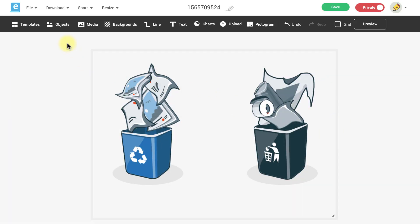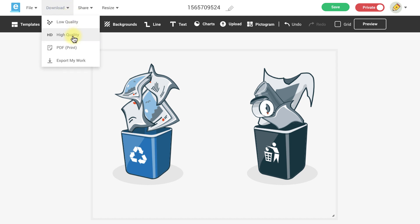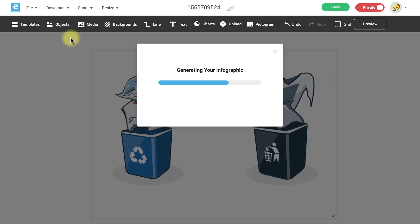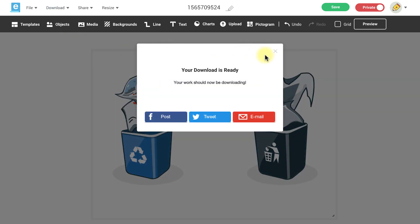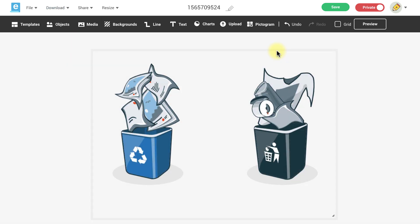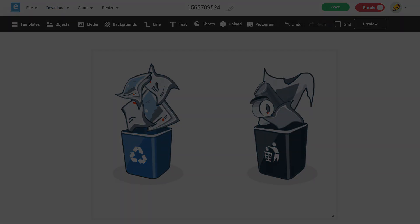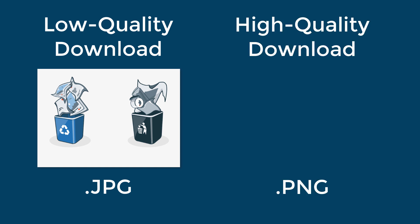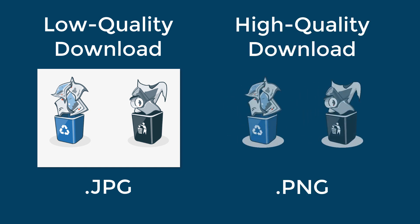Next you'll need to download your image as a high quality image which is a PNG image file. Keep in mind that low quality JPEG files do not allow for transparency so if you download your image as low quality your image will have a white background by default. So remember the only file type that you can choose is the high quality PNG image download if you need a transparent background.